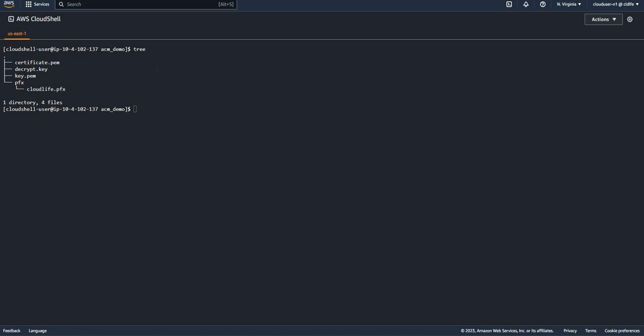Hi guys, in this video we'll talk about how you can import a certificate to AWS Certificate Manager. To import a certificate, you can either have a public certificate from a trusted CA or you can import a self-signed certificate.